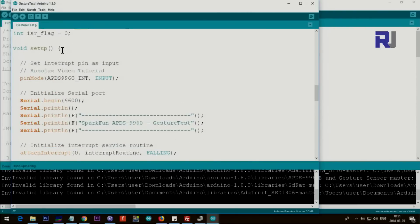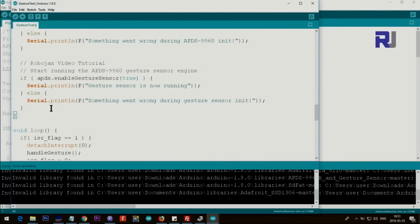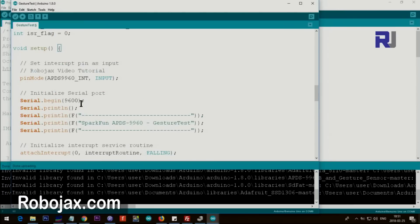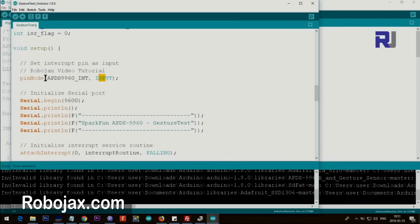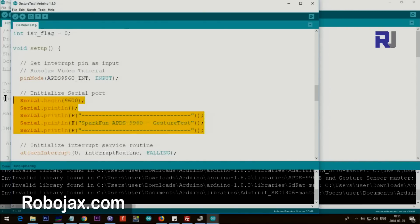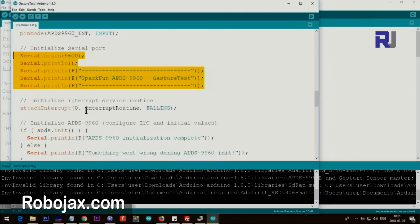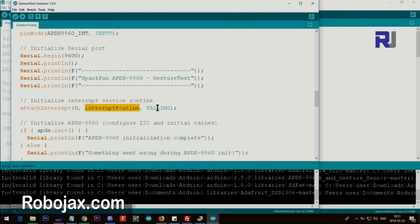And then ISR flag - don't worry about that. So this is an important one that we are creating. And then setup starts from here up to here. So the first thing is that we set the pin mode. Interrupt APDS interrupt. So that means pin 2 as an input, and then these are just a text that displays on the screen.